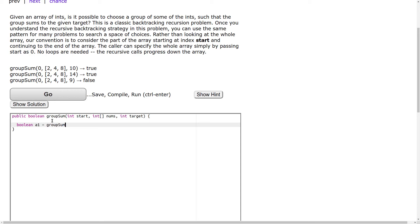I am asking the question from the next element. So start plus 1, nums is the array, and I am asking hey, can you provide me the target.